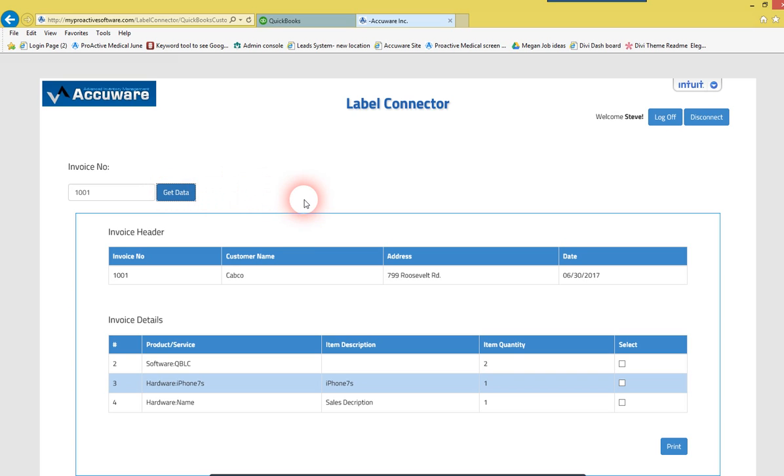Okay, that was just on the first time, it was a little bit slower there, but you just select the item you want to print. Now,